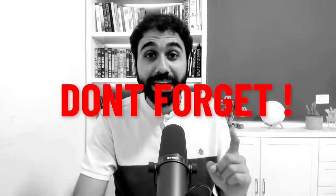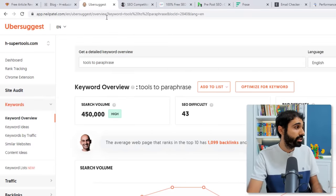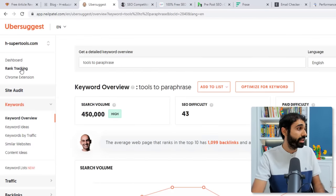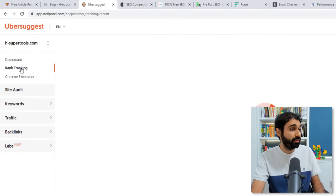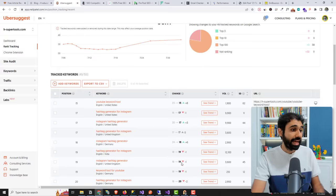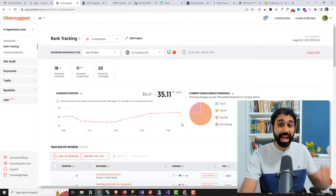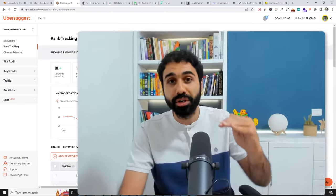Now after you pick the keywords and start optimizing, don't forget to track your ranking. Again in Ibu Suggest, they have the Ranked tracking feature. You can add your keywords and track your rank on Google to see how things are working, where is your ranking, to optimize more and so on.